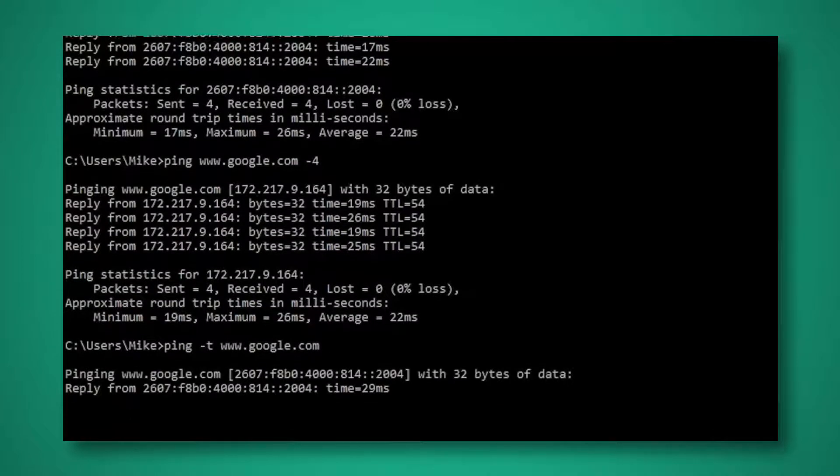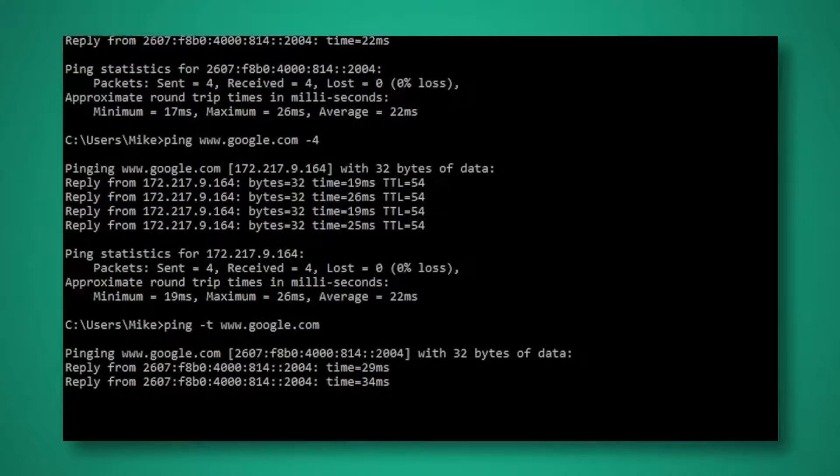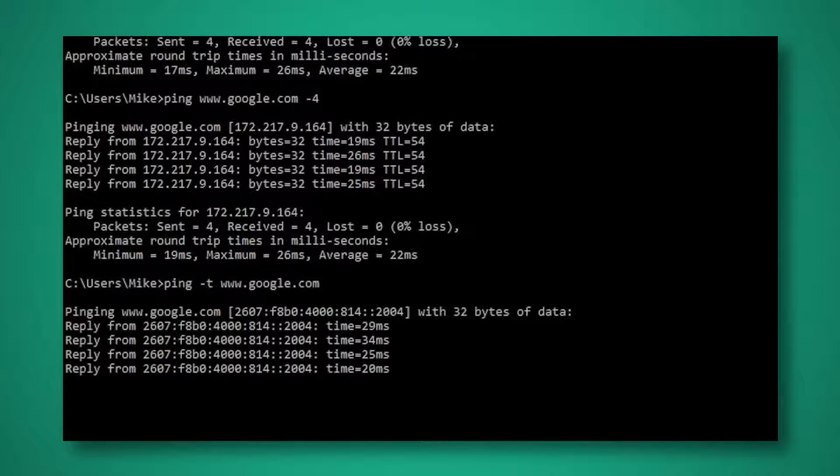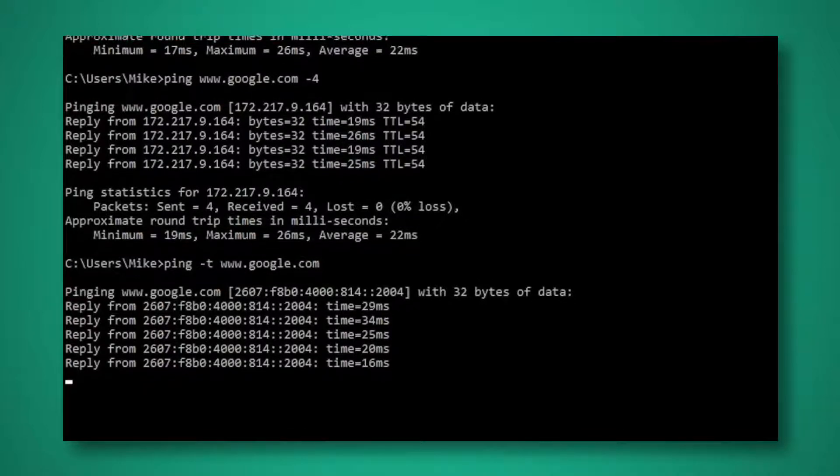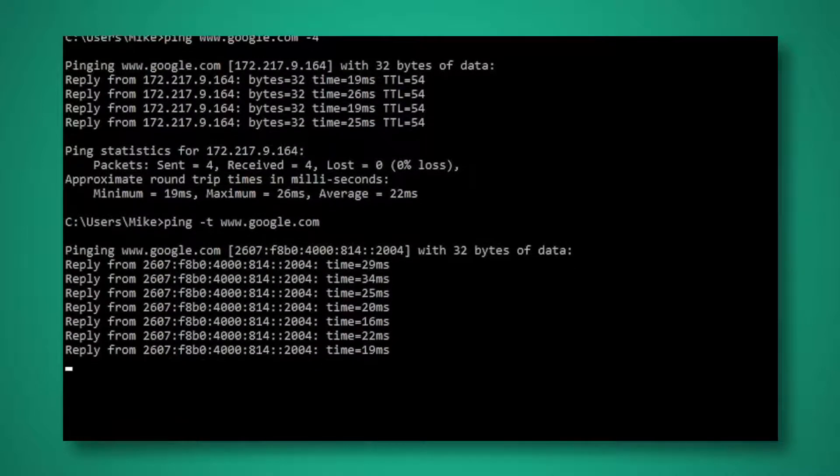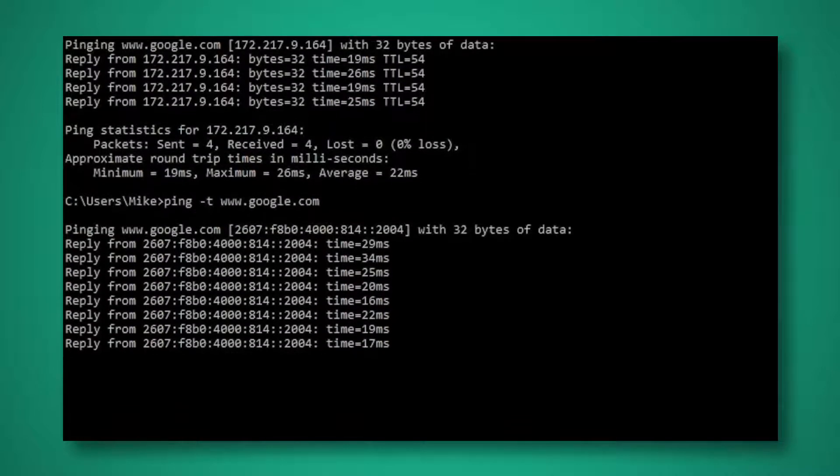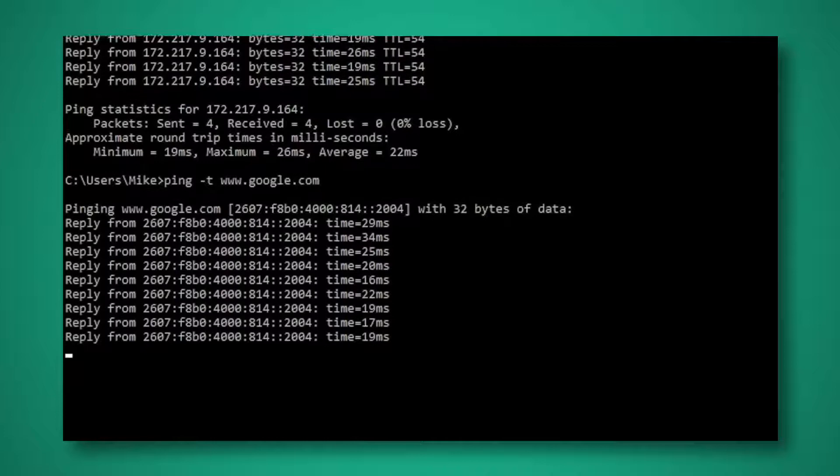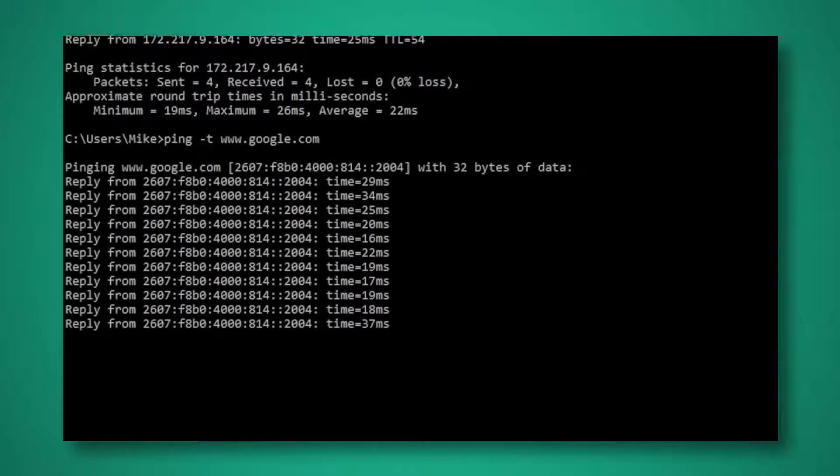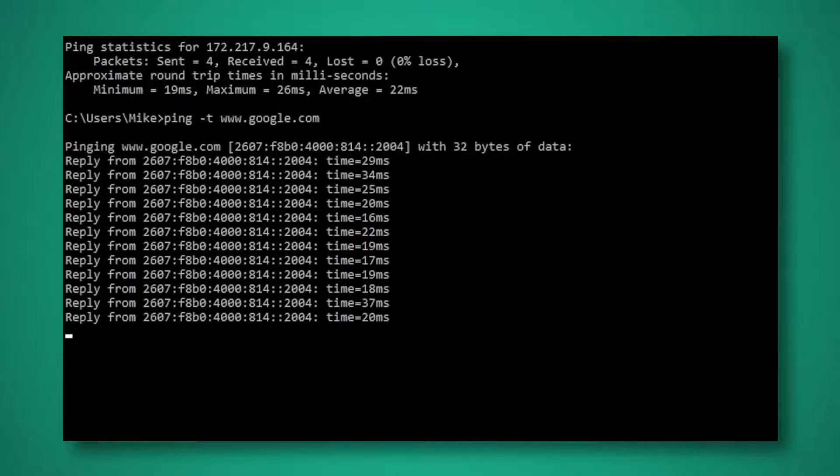Now I want you to watch very, very closely. You'll see before we always had just four responses. In the Windows world, by running ping with the minus T, what we're giving ourselves is the ability to say, just keep running.